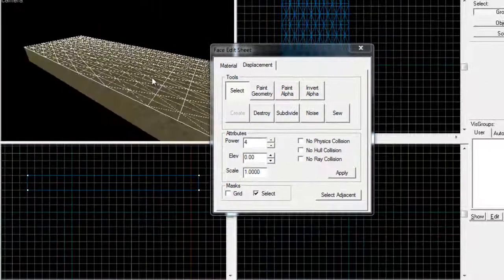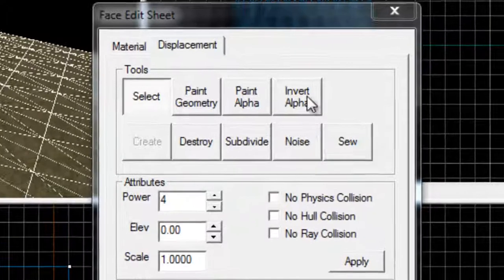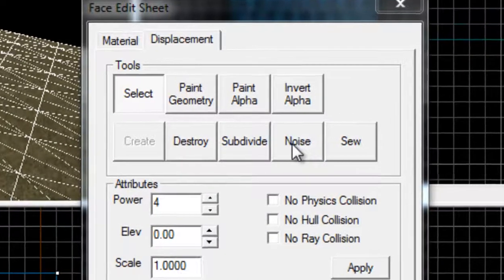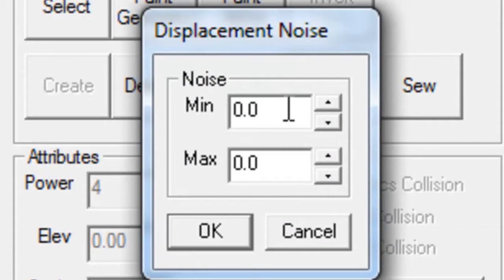I'm just going to select the top face of this. And if you see this little thing here under displacement it says Noise. If you click this it gives you a minimum and maximum.